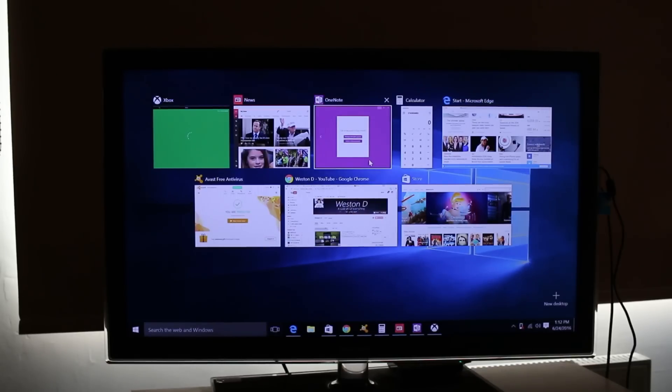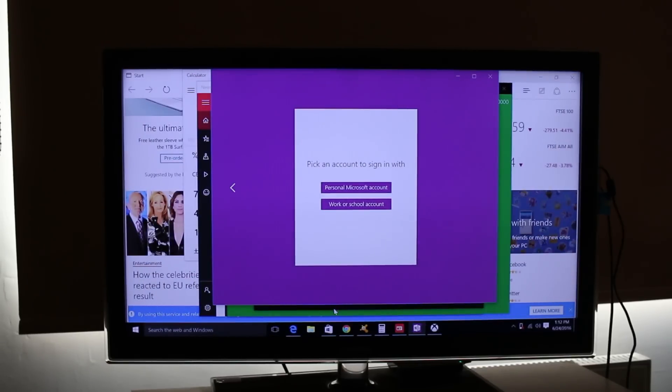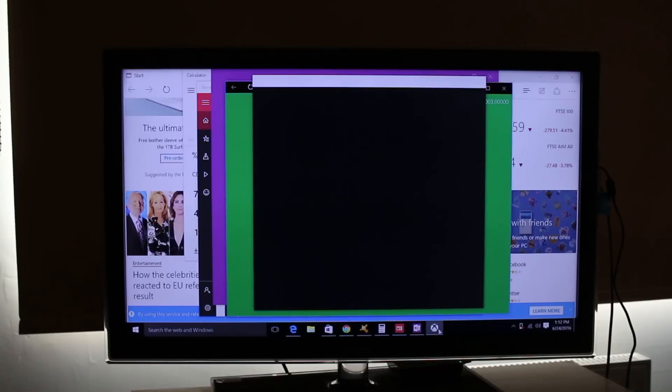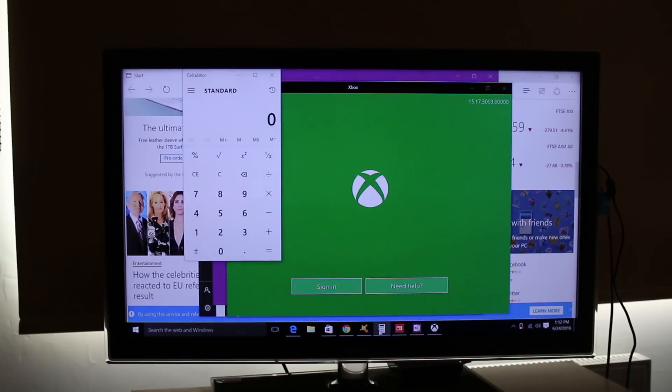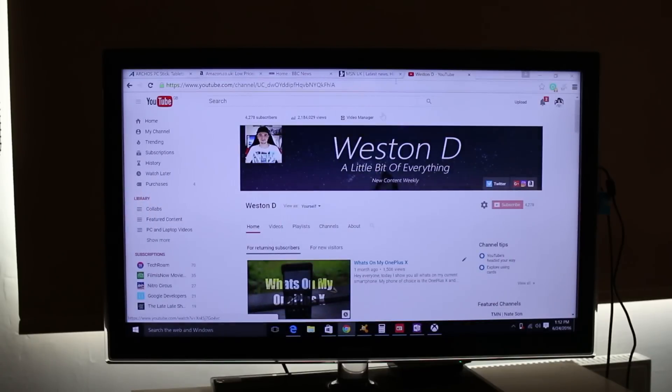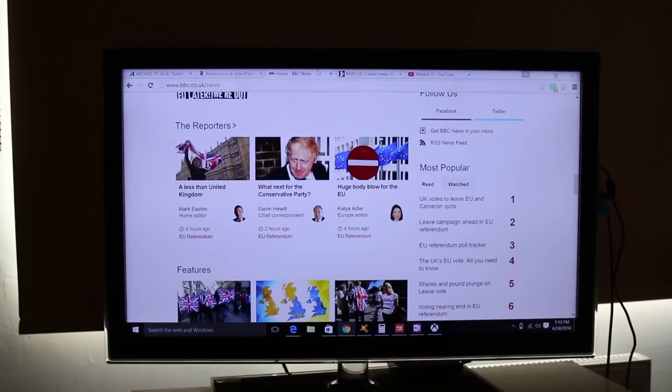However, now we get to the con of that. Because it's not the most powerful system, when you start throwing more heavy multitasking at it, so if you've got loads of windows open and if you've got loads of programs open, then it will start to struggle. Now like I said, this isn't a PC or laptop replacement and it's not really designed for that, but it's just something I thought I'd mention.